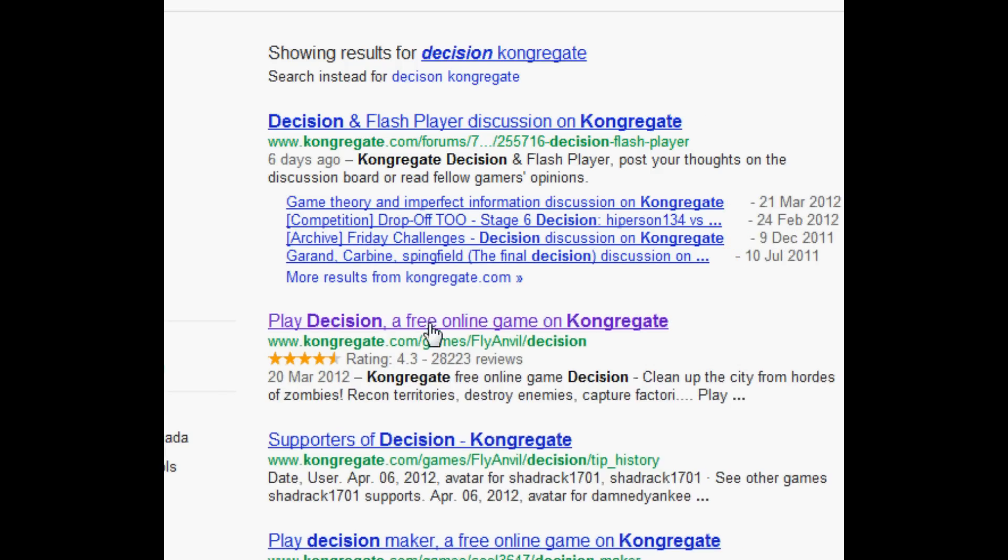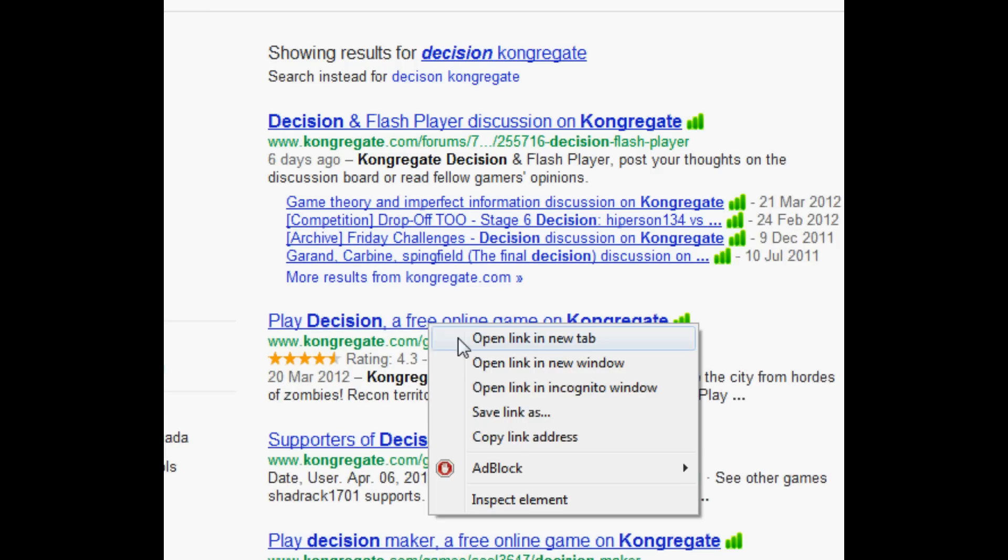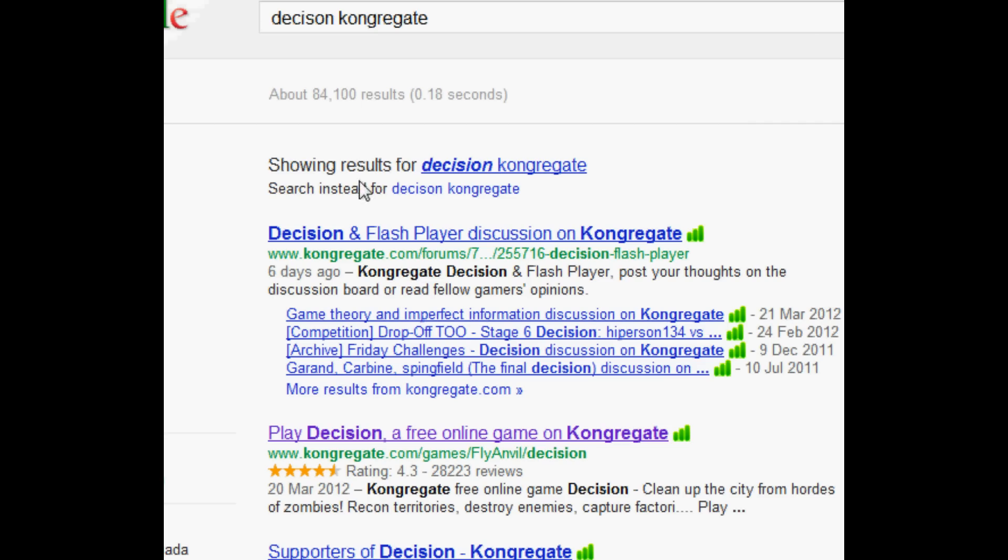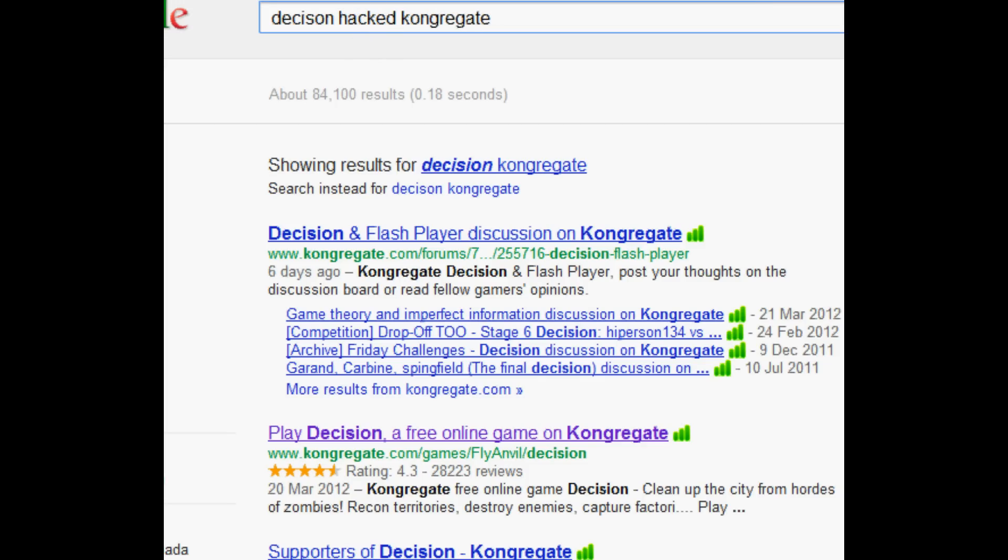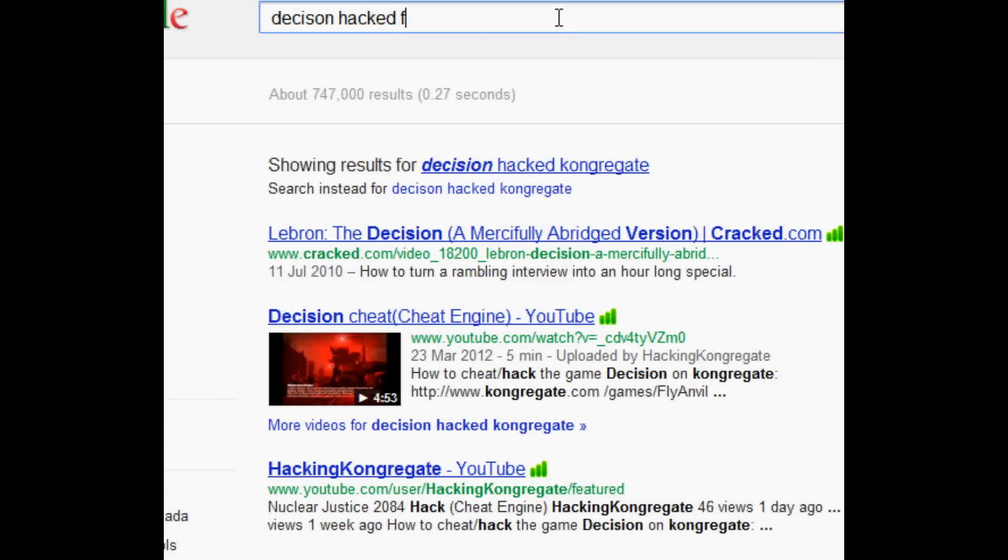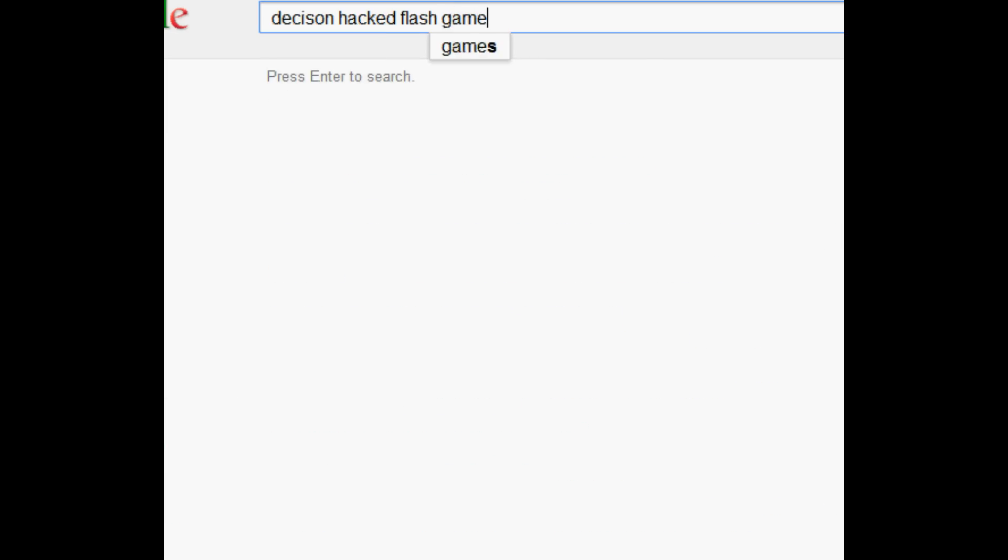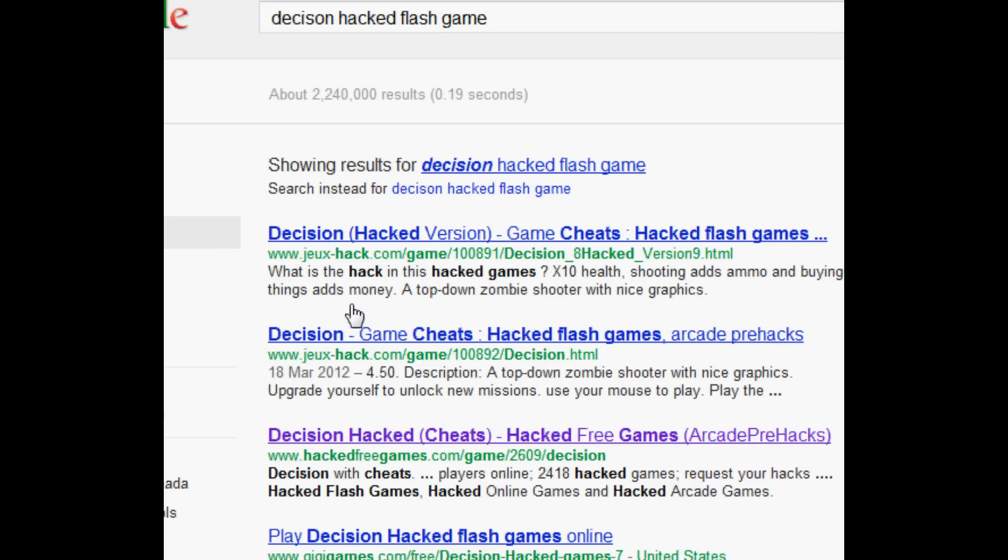I suggest opening a new tab so you don't accidentally press backspace and go back a page. And also we're going to type in Decision Hacked and then Flash Game. And we're going to get it off the website HackedFreeGames.com.